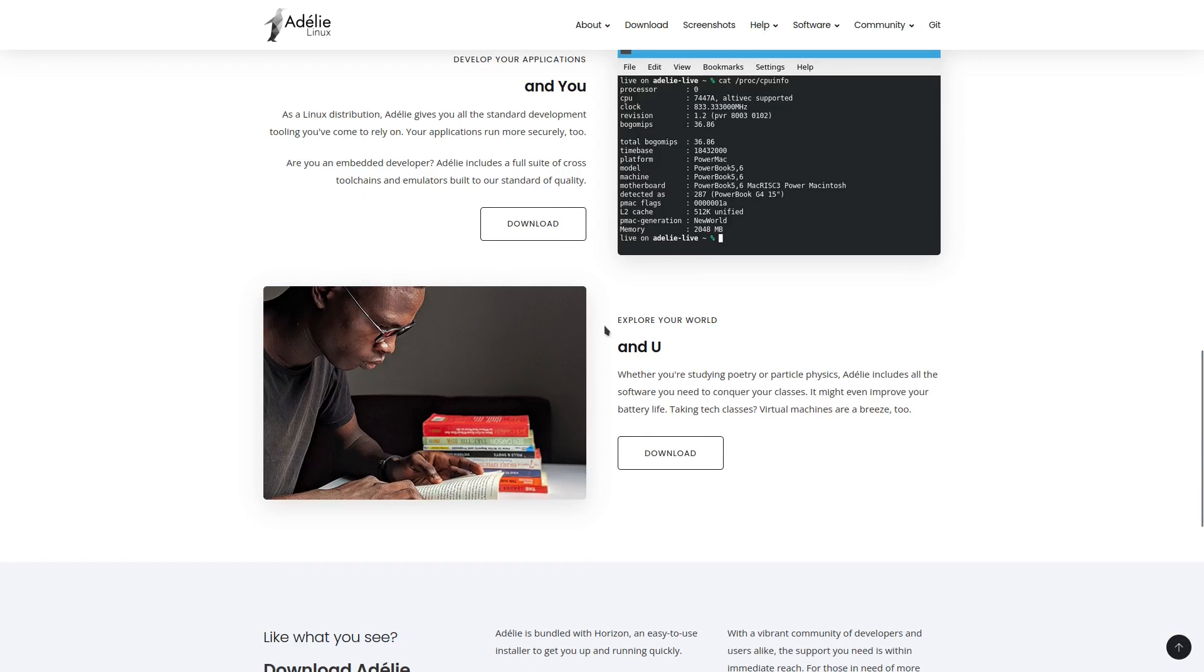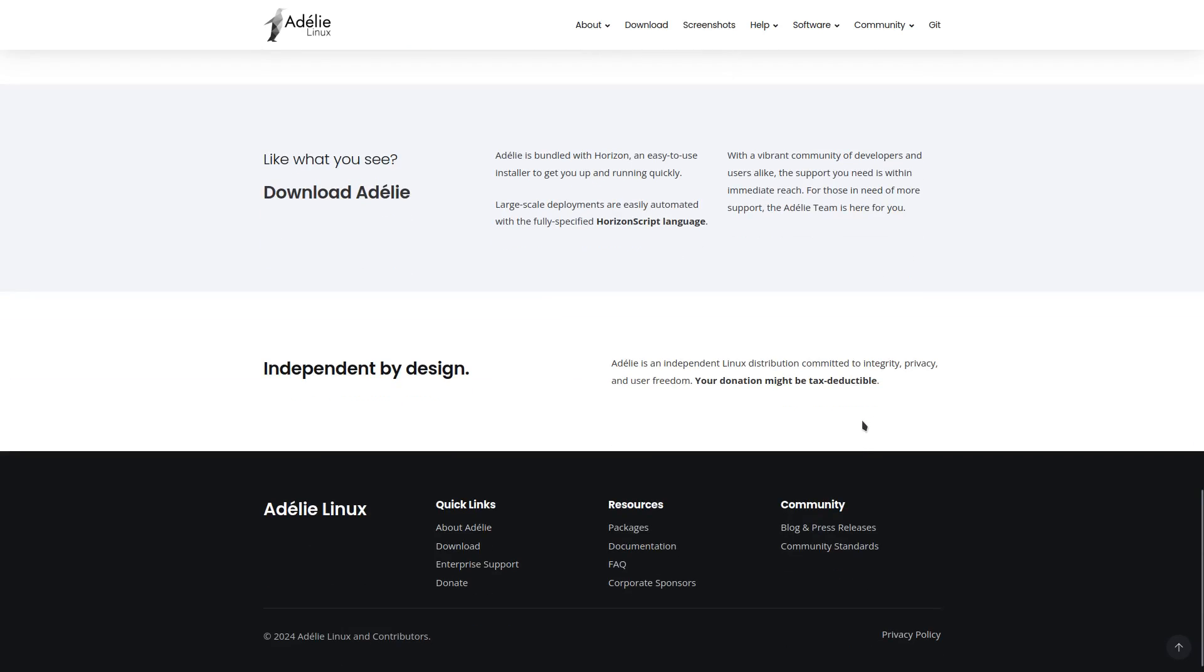And finally, explore your world. Whether you're studying poetry or particle physics, Adeli includes all the software you need to conquer your classes. It might even improve your battery life, taking tech classes. Virtual machines are a breeze, too. And it has some more info right here.